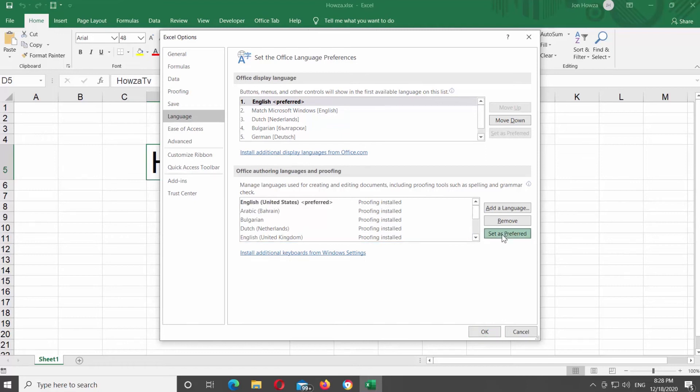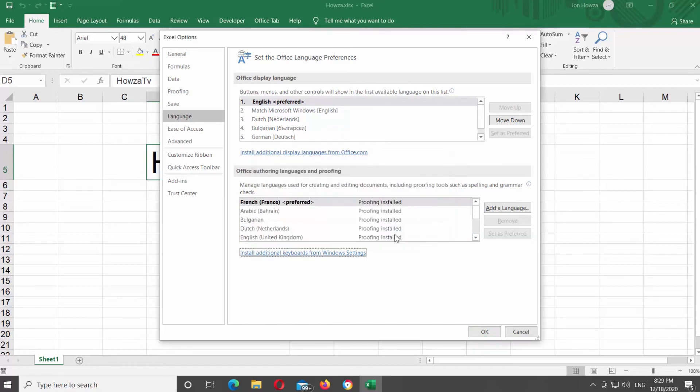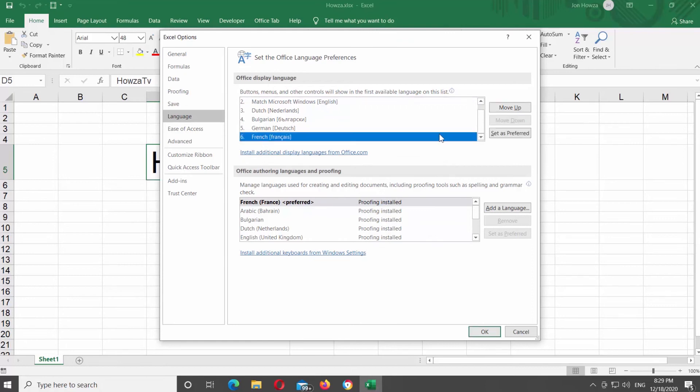Click on Yes in the pop-up window. Go to Office Display Language and choose the language you added from the list. Click on Set as Preferred.